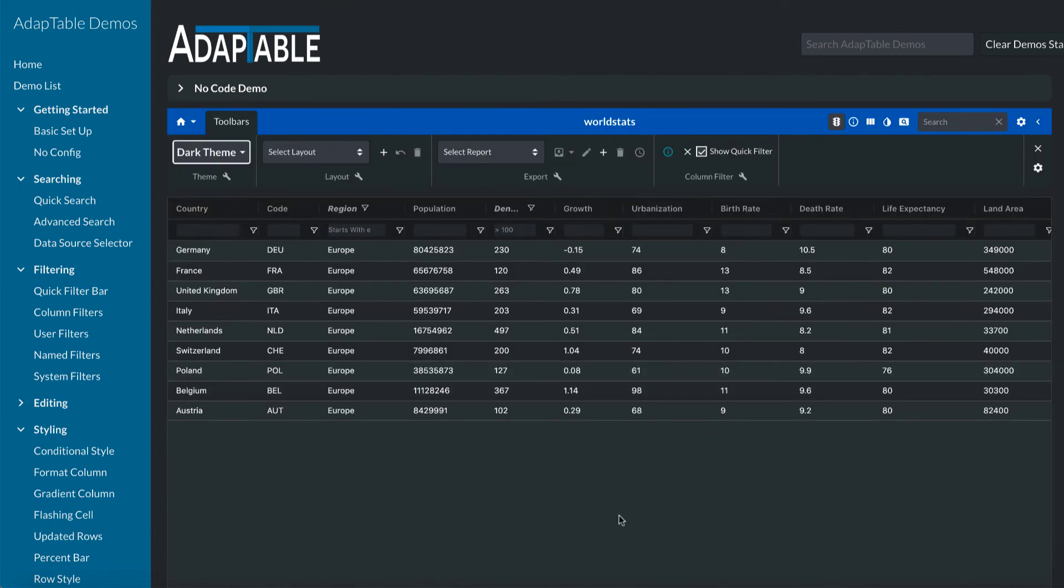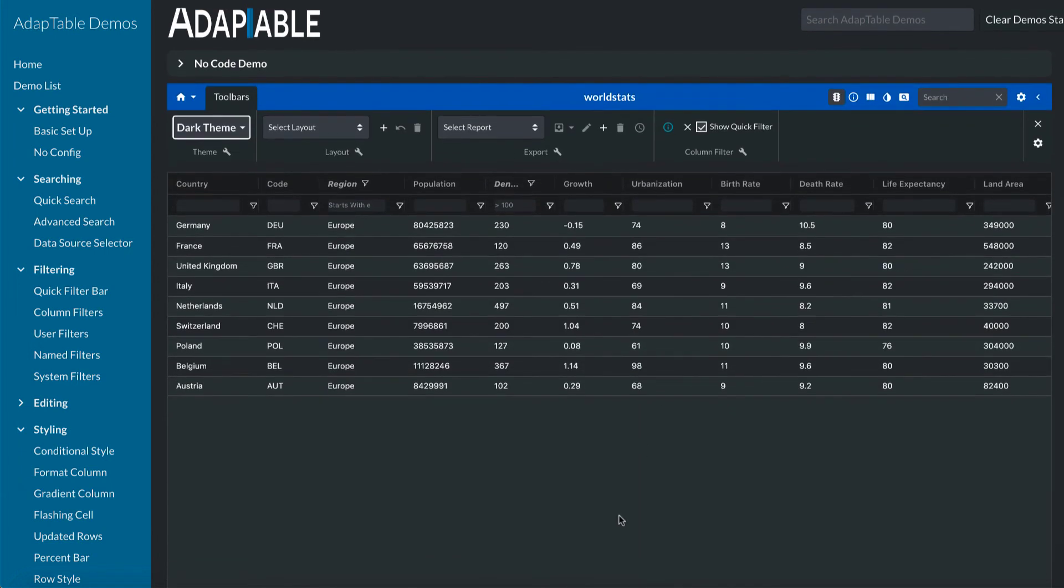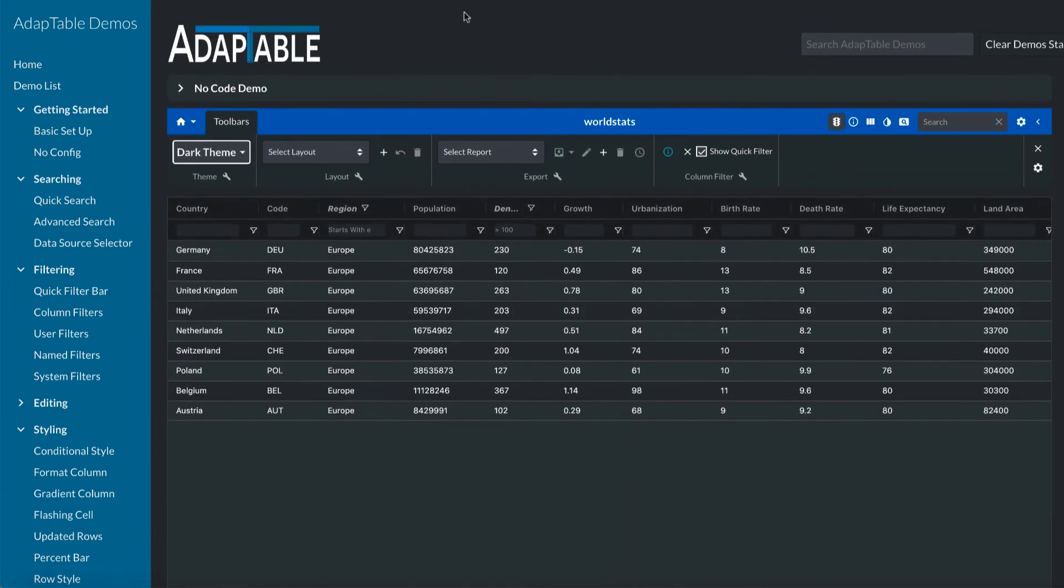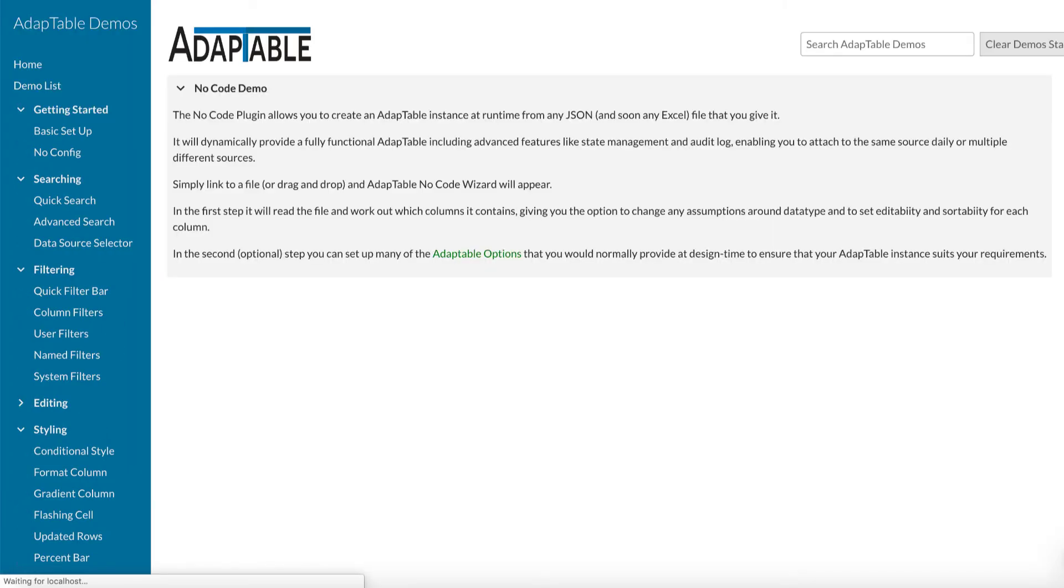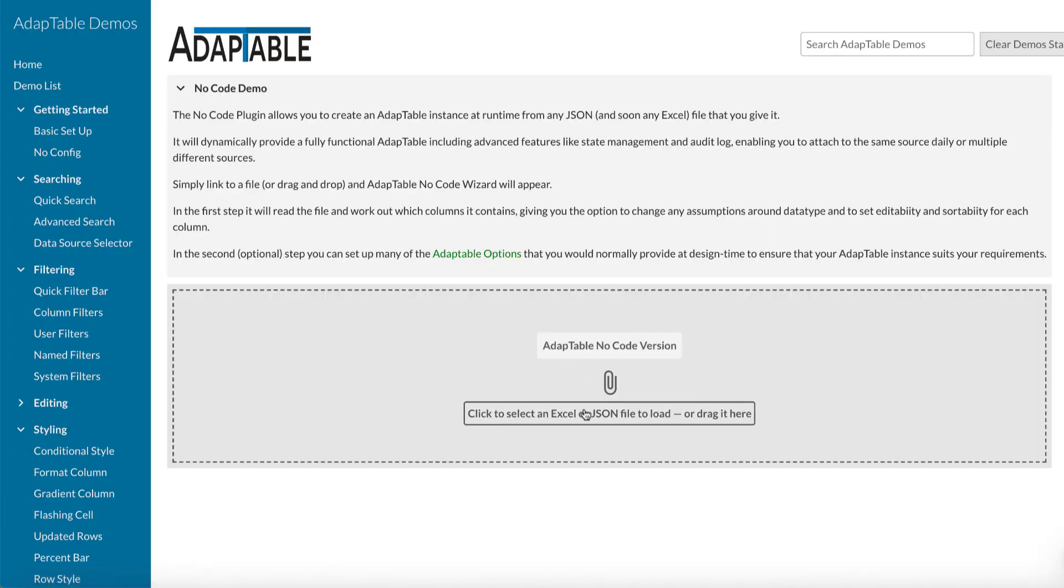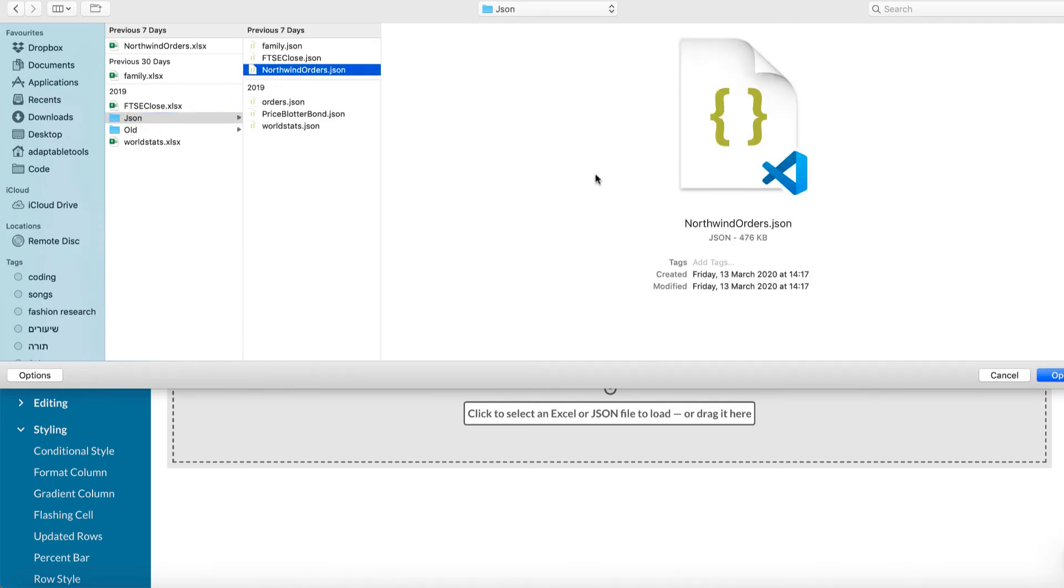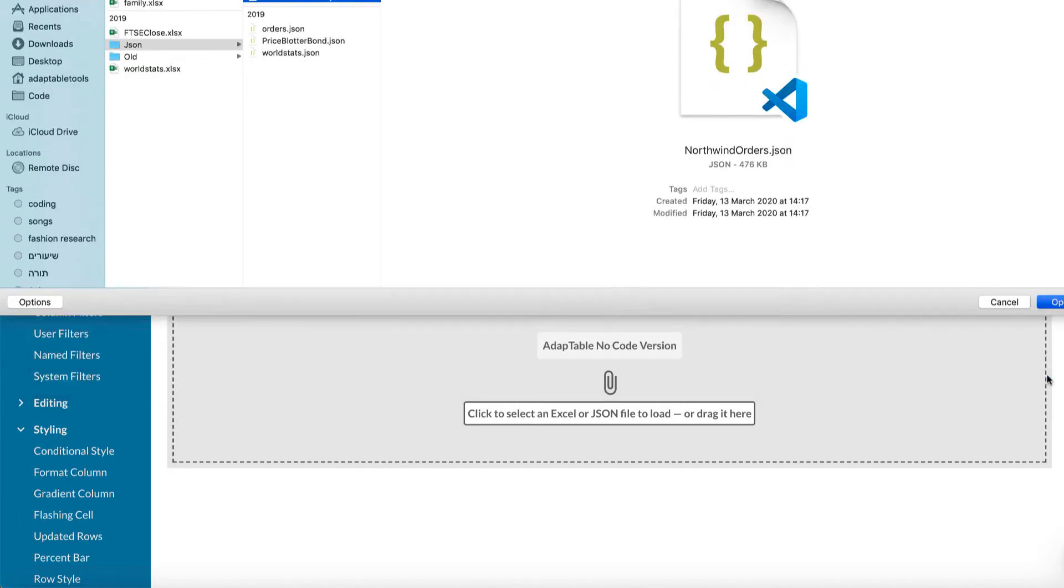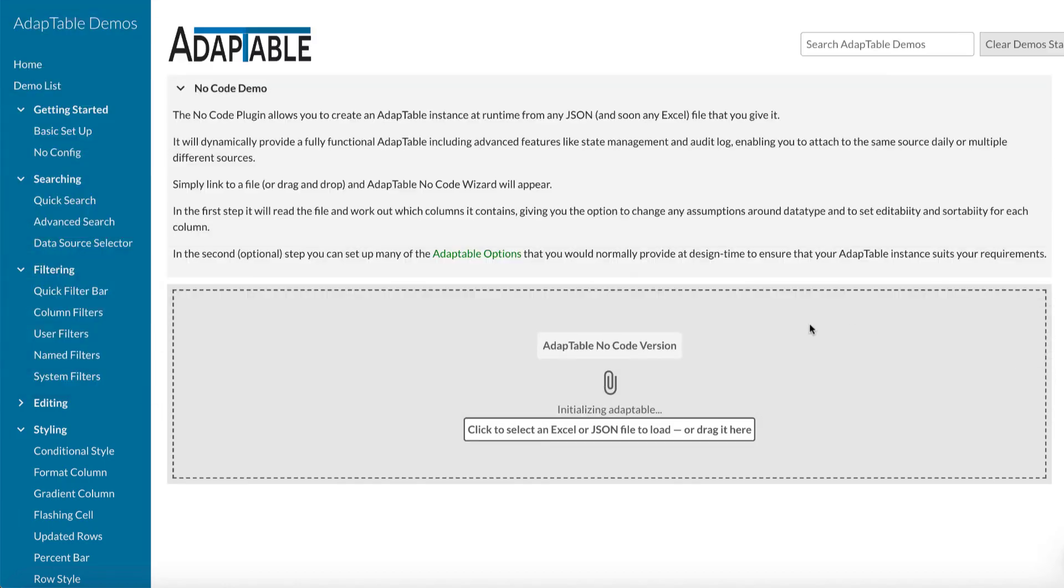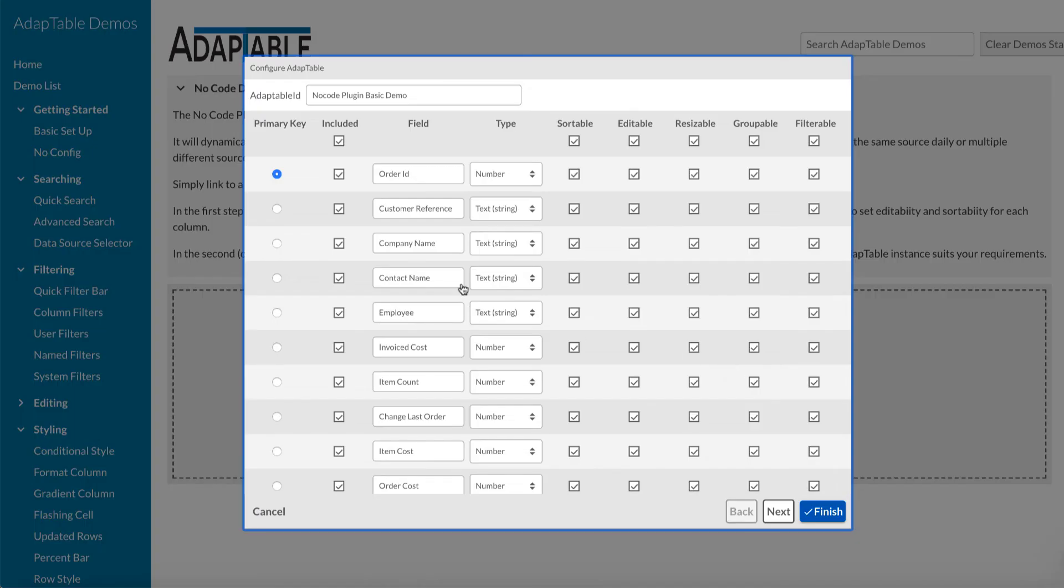So that's with an Excel file. And it's exactly the same with JSON. So let's look at that now. Come back in. This time, let's look at a JSON file. So we'll look at the Northwind orders. This is what we use for most of the demos in our demo site. And, again, it's loaded it up. It's guessed.